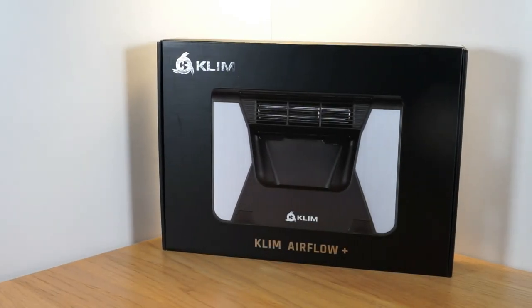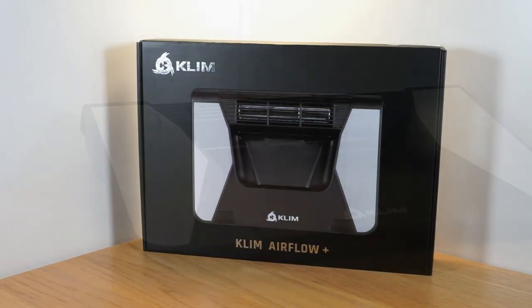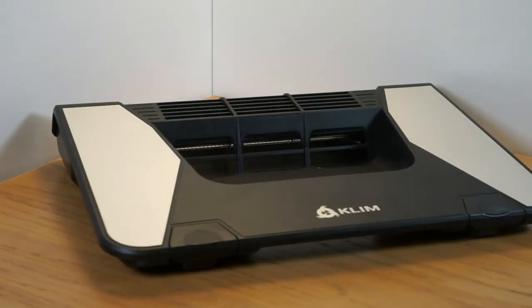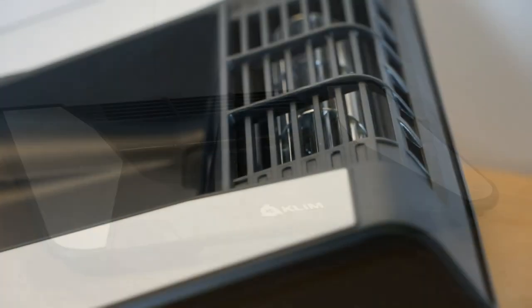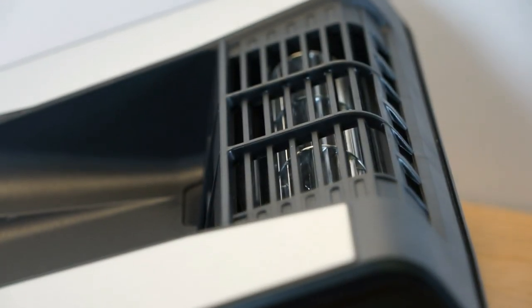Hiya guys, this is the Klim Airflow Plus, and today I'm going to share a preview of this Crossflow Turbine laptop cooler.